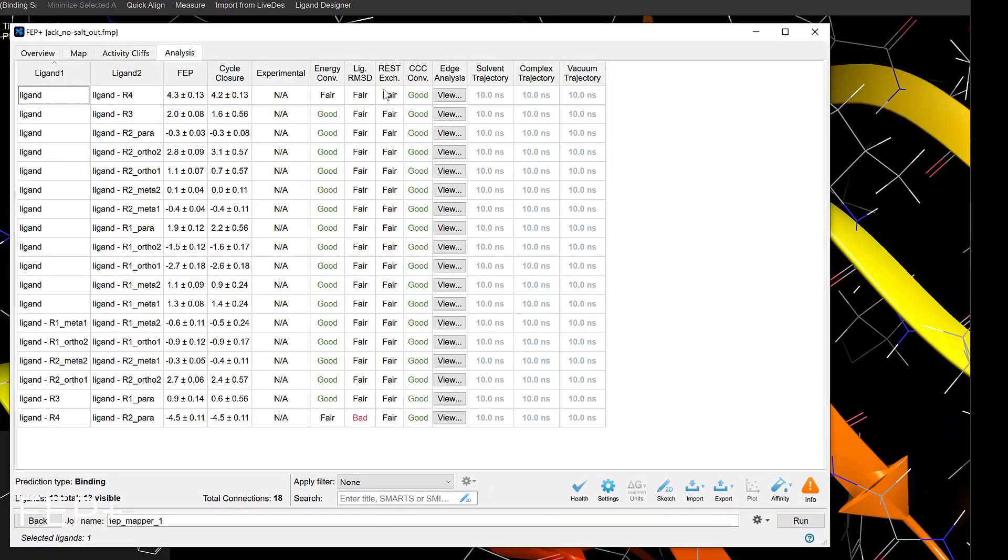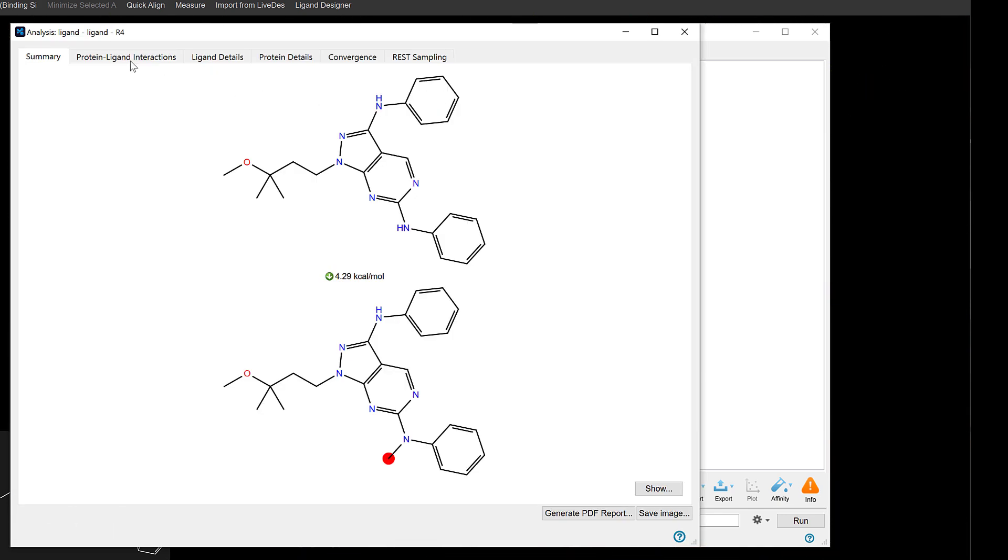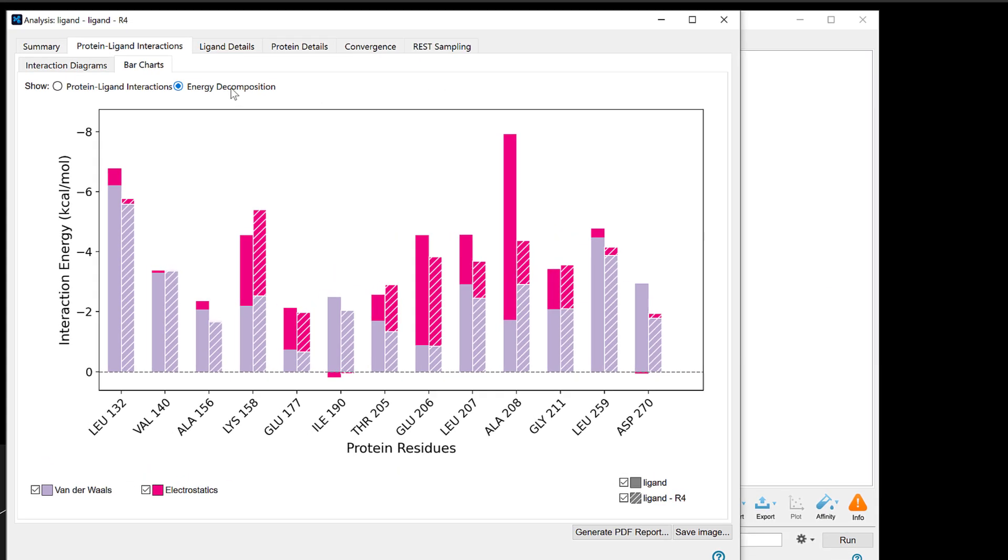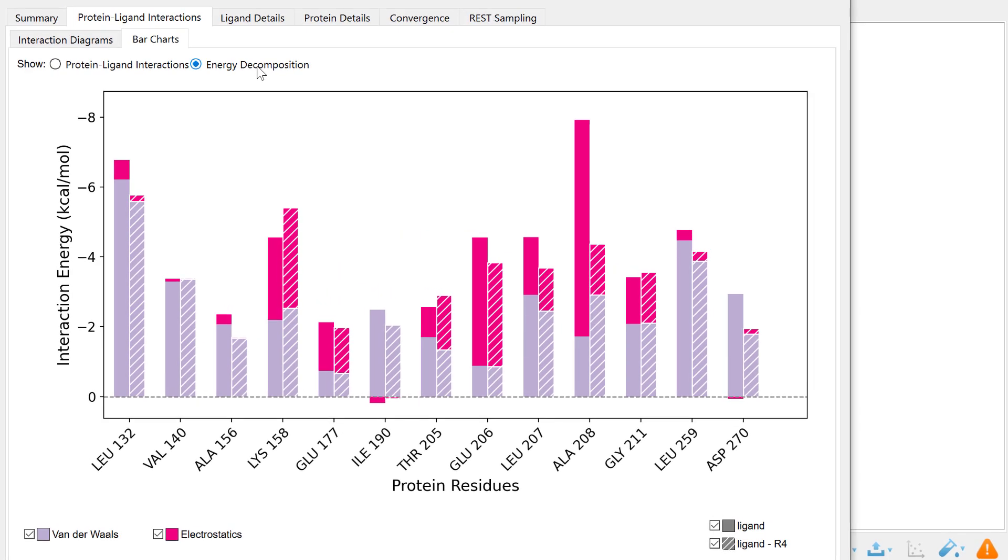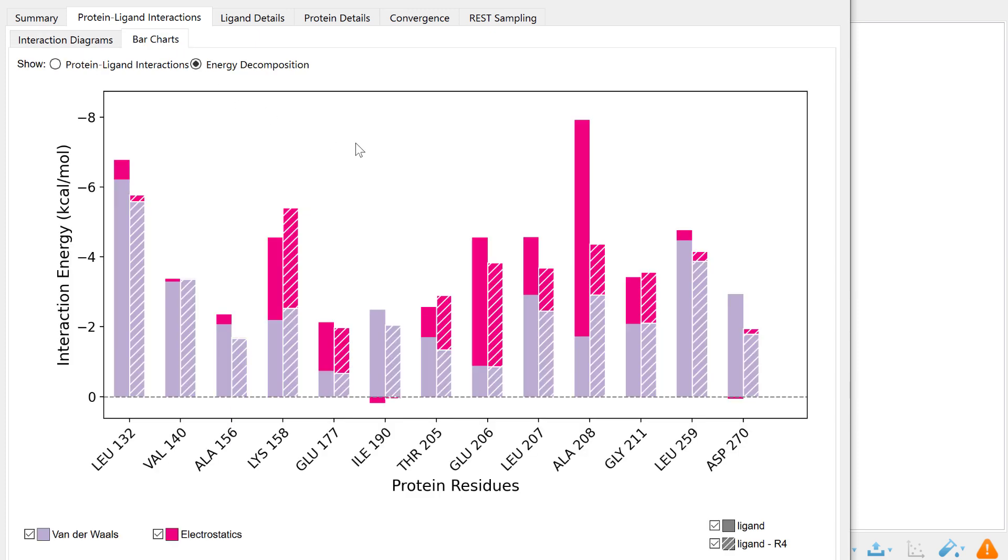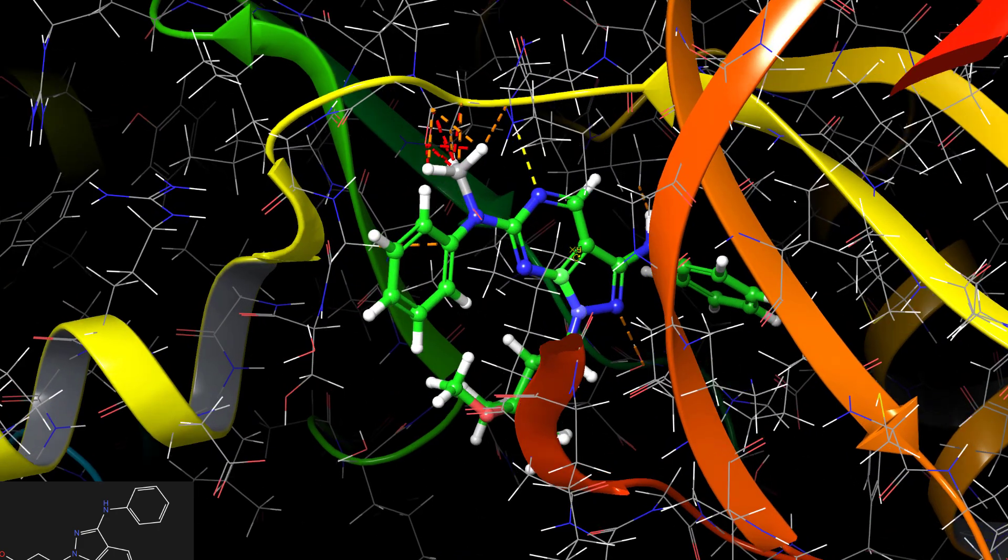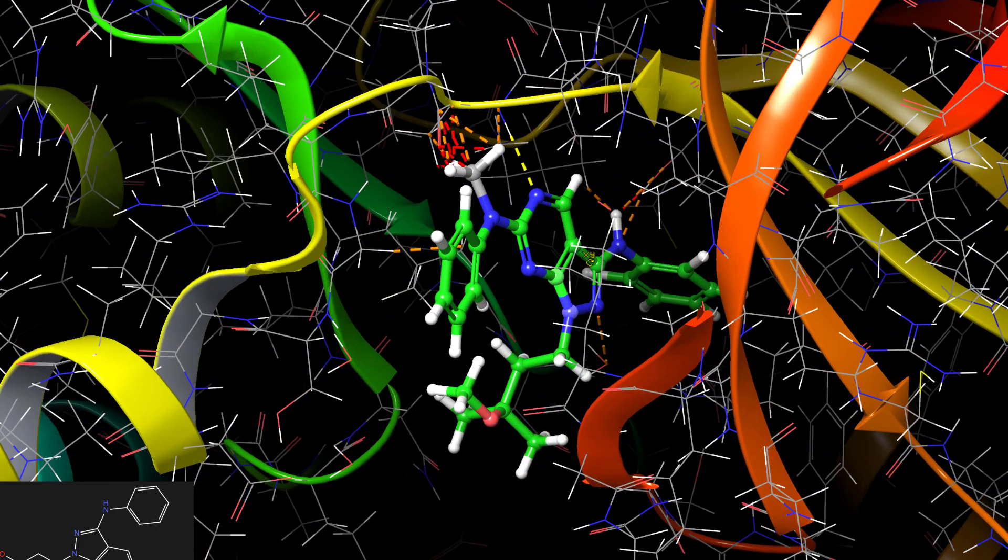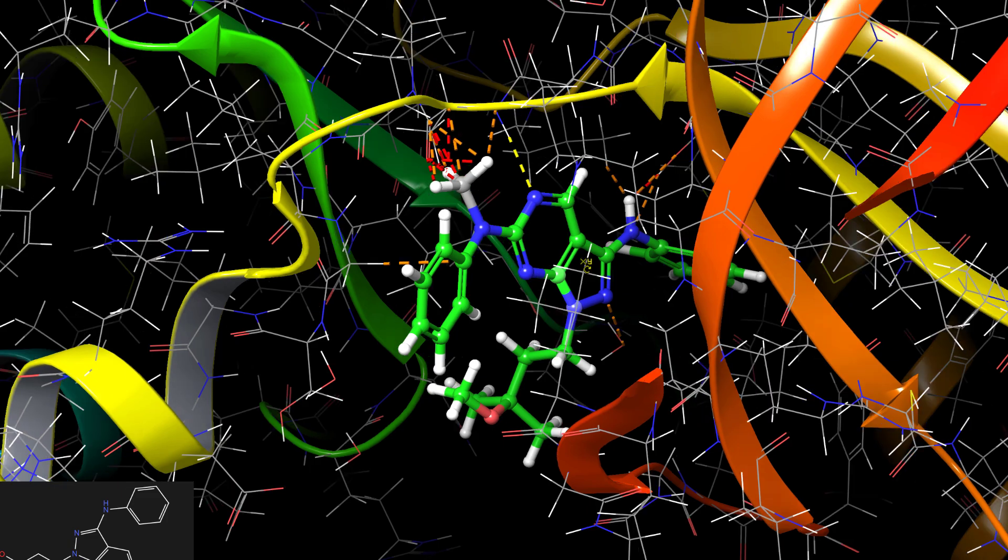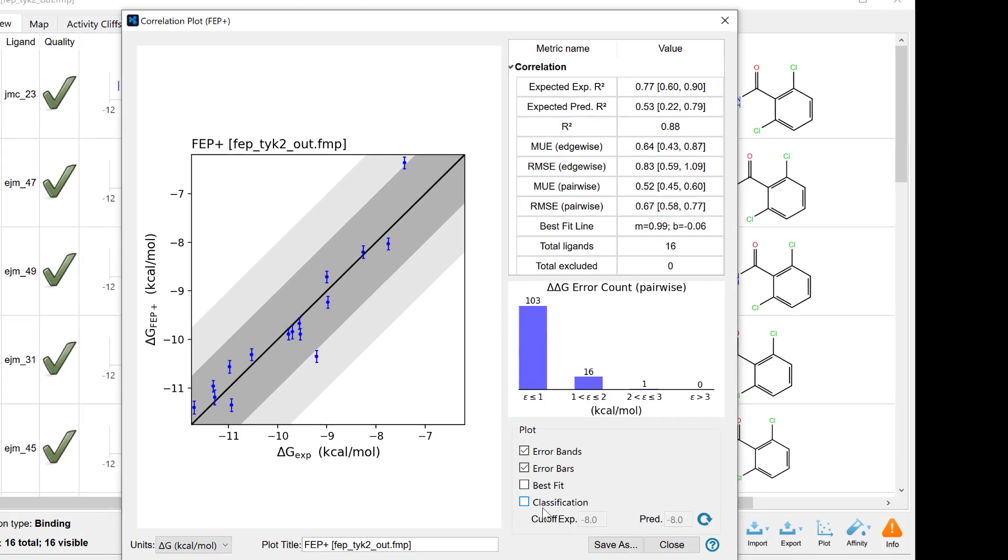In the FEP Plus panel, one can now display a per-residue energy decomposition plot. This helps with pinpointing the energetic contributions of specific residue-ligand interactions to the overall binding free energy. For instance, in this example where a methyl group is added to the ligand, the plot reveals that this modification decreases ligand binding affinity. This change in potency can likely be traced back to a notable reduction in the favorable interaction energy with alanine 208, suggesting a disruption or alteration in the coordination or steric fit between the ligand and this particular residue.